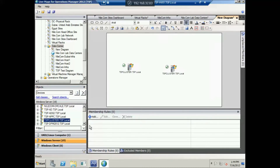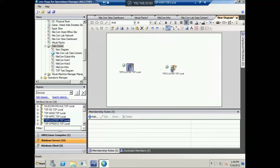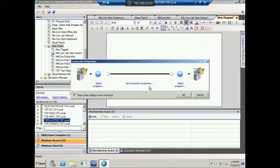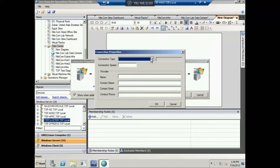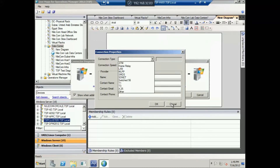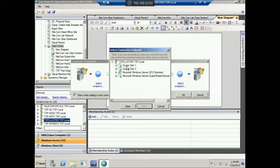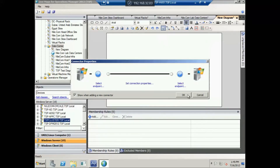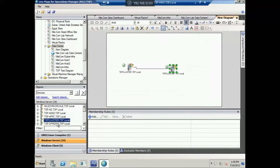Whether you want to add a picture or a specific background, this is highly customizable. You can create a connection between entities — for example, we've added a connection between two entities — and set the connection properties, including the type of connection and the endpoint you want to monitor, whether that's a specific network card or virtual network card.